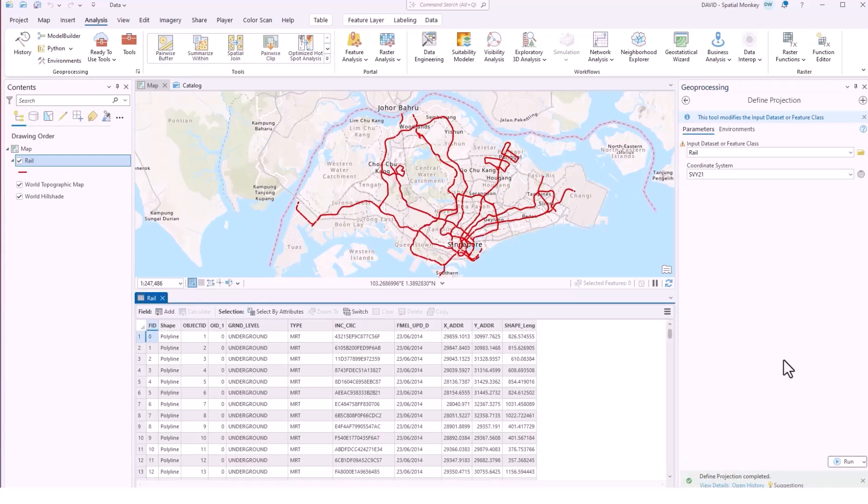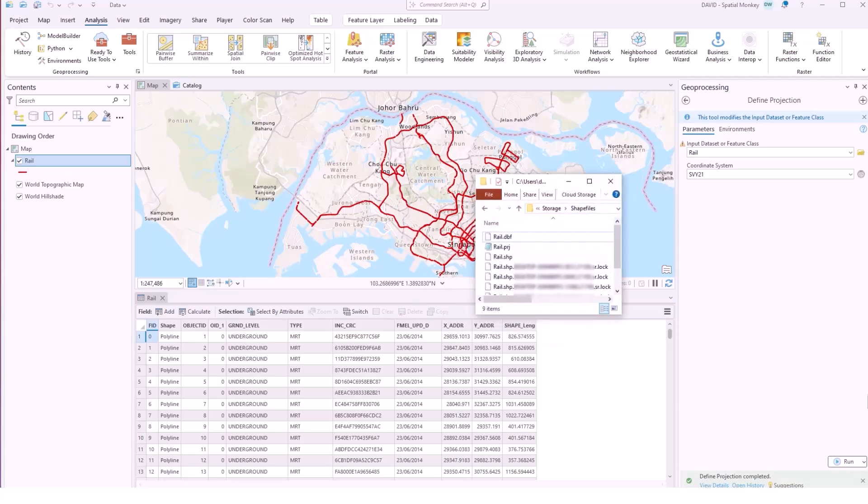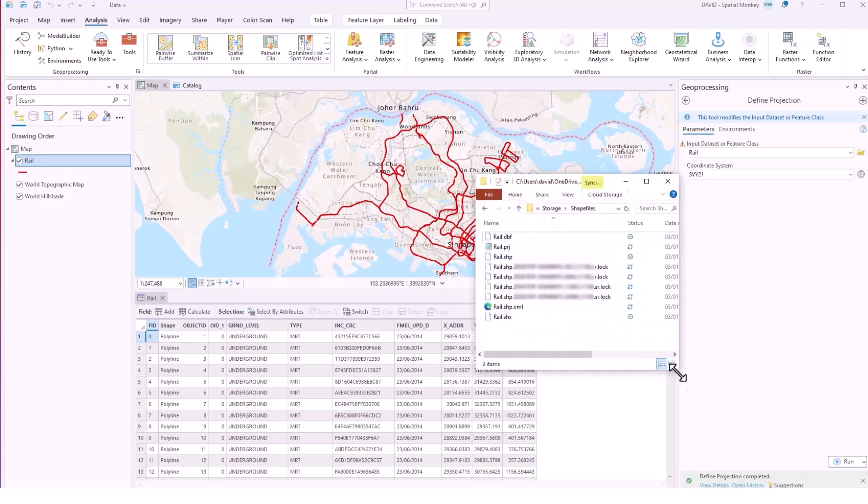What that will do is that will create that .prj file and if we look at that in Windows Explorer, just ignore the lock files, those are temporary files that will disappear once the project is closed, those are just controlling write access to the shapefile.